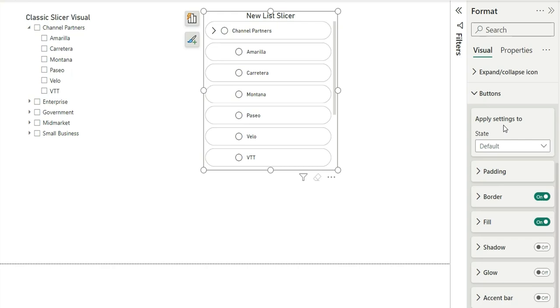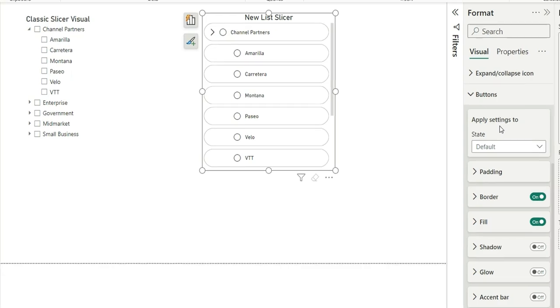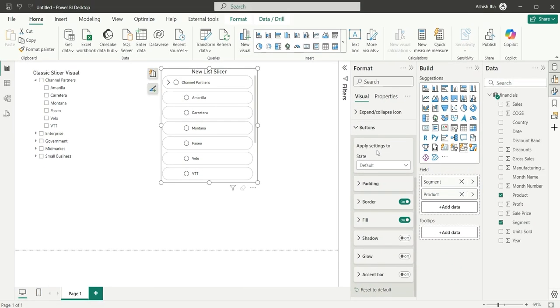All in all, these are the differences between the classic slicer and the newest slicer. So since this is an initial phase of this visual, the Power BI team is definitely going to add more and more updates to this visual. So that was all about this video. I hope you like my videos. If you like my videos, do not forget to subscribe my channel to stay tuned. Till then, goodbye and thanks for watching.